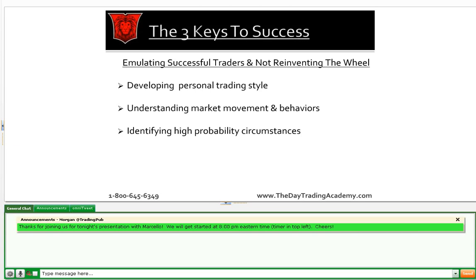Three things we've identified in the traders we've trained who have been successful: first, developing your own personal trading style. The concept is that you're not like me — we have different risk tolerances and different personalities, some more aggressive, some more conservative. The idea is to develop our own personal style within a framework: understanding how the market works and applying dynamic, rules-based principles to look at the market the right way. Second, understanding market movement and behaviors. Third, identifying high probability circumstances.